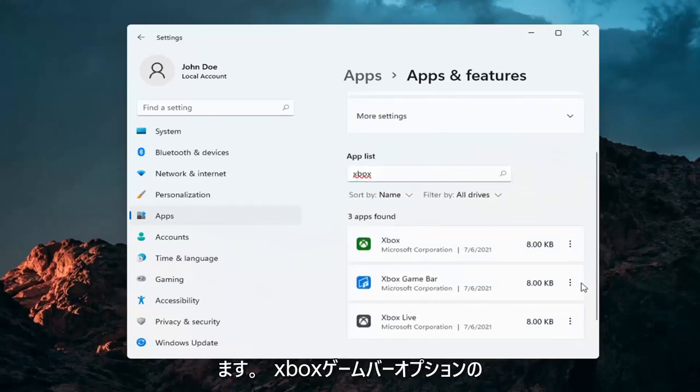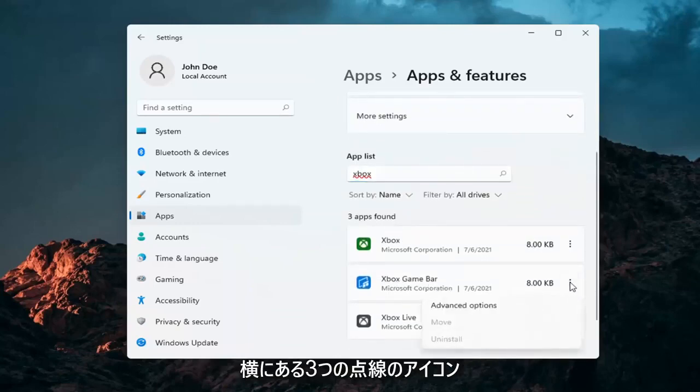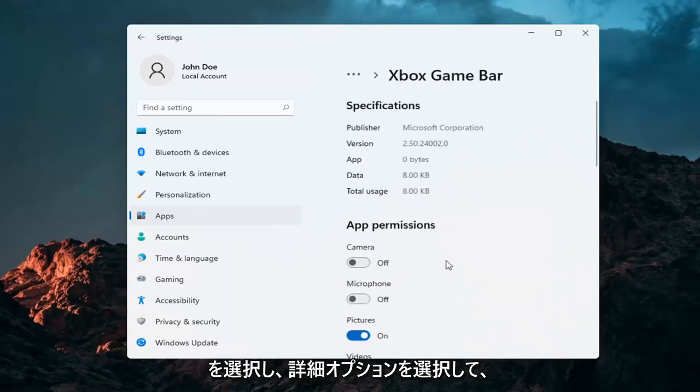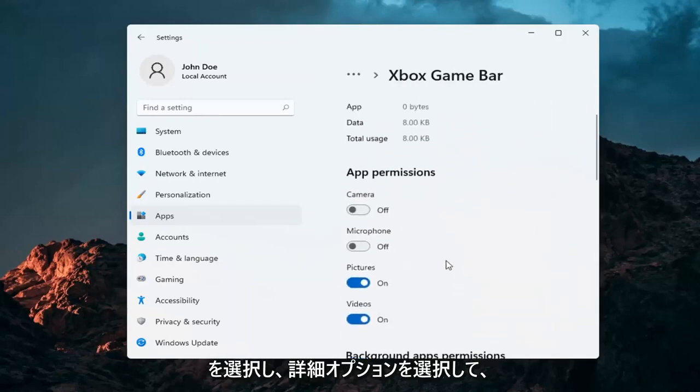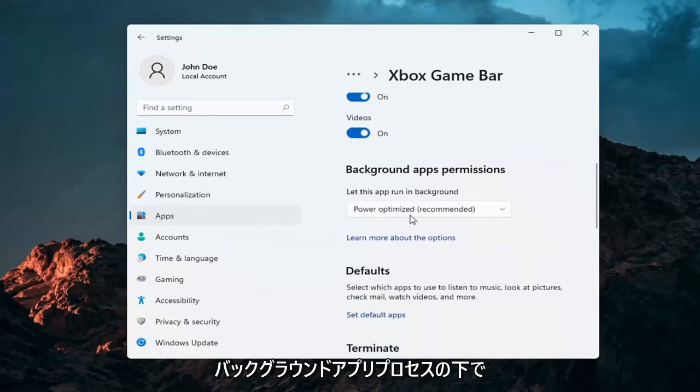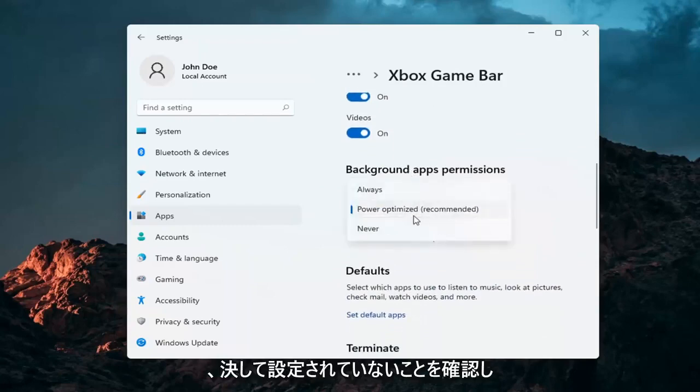Select the Xbox Game Bar option. Three dotted icon next to it. And then select Advanced Options. And under the Background App Processes, make sure it's set to Never.